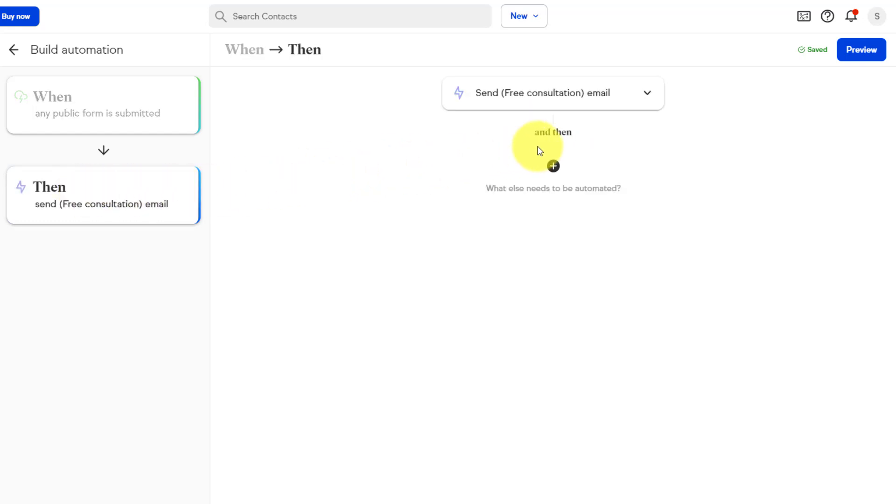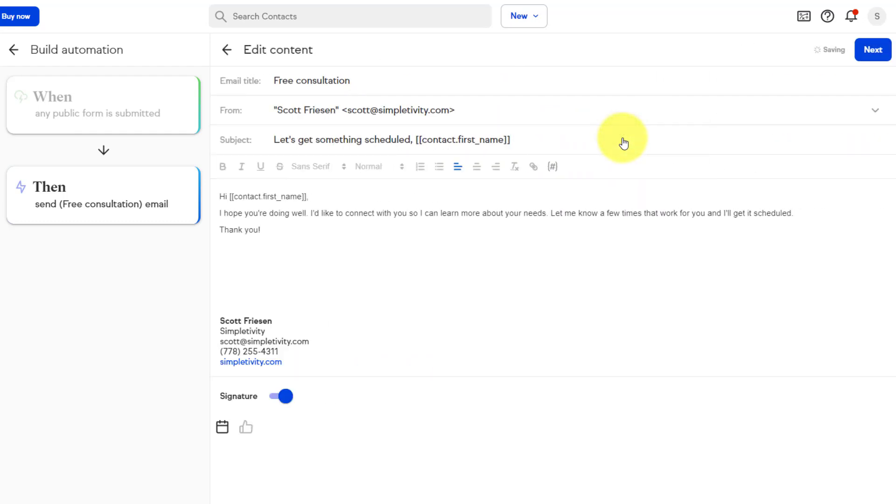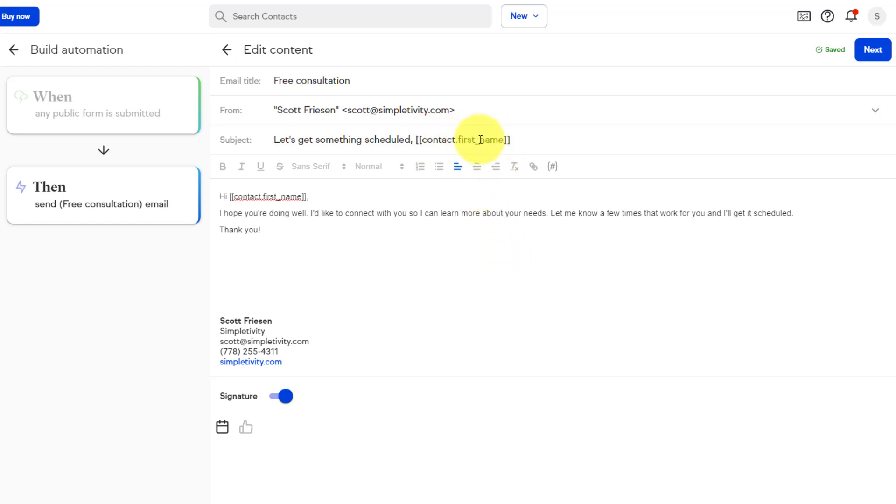When that happens, we want to send them an email instantaneously. So as soon as they submit that form, we want to send them an invitation to book a time with us. So here is the then send a free consultation email. Now it's already included a template here. I'm gonna click on the edit icon. So here you can see what that person will receive. And the great thing about keeping all of this within Keep, is that you can merge your contact information directly into your messaging. Do you know how much more likely someone is to open up an email when their name is actually in the subject? Let's get something scheduled, Tom. You can put that right in here, even though they just a few moments ago, entered in their name into that contact form. And you can see that again here within the messaging itself.